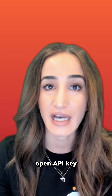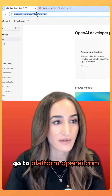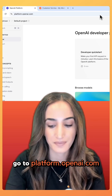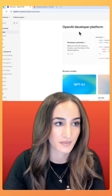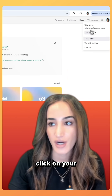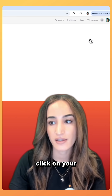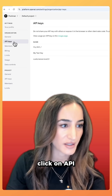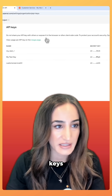Hi everyone, I'm Talia from Postman. Today I'm going to show you how to create an OpenAI API key and use it in Postman. Go to platform.openai.com and in the upper right-hand corner click on your icon and then click on your profile. On the left, click on API keys.